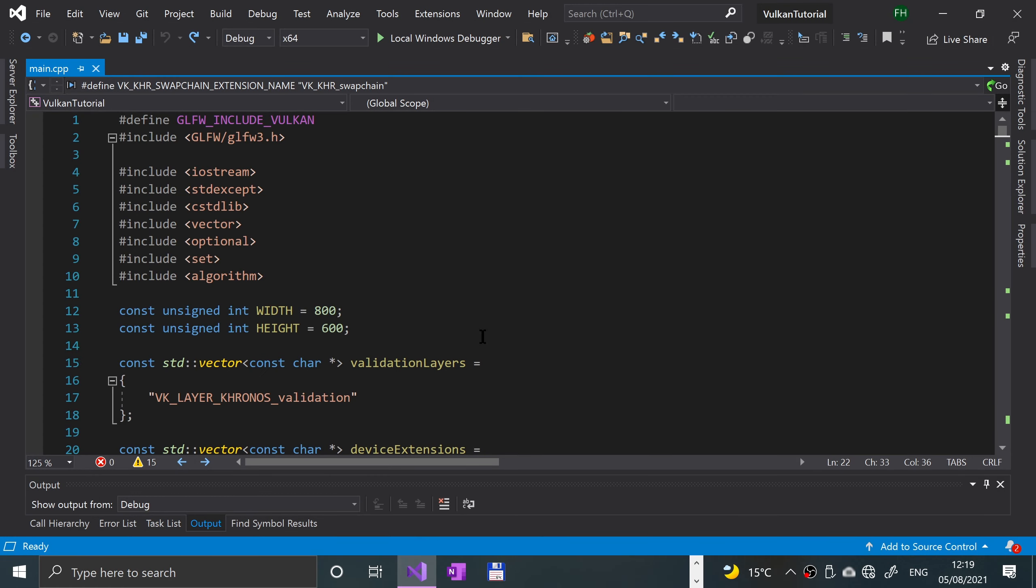Hello, in this Vulkan video we are going to be continuing with drawing a triangle and we are still on presentation. We are going towards the end now of the presentation part, and then we'll be moving on to the graphics pipeline.